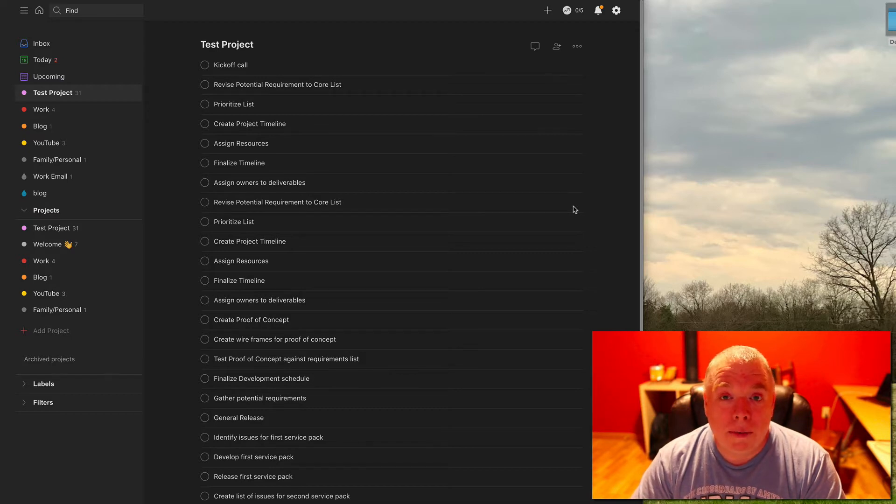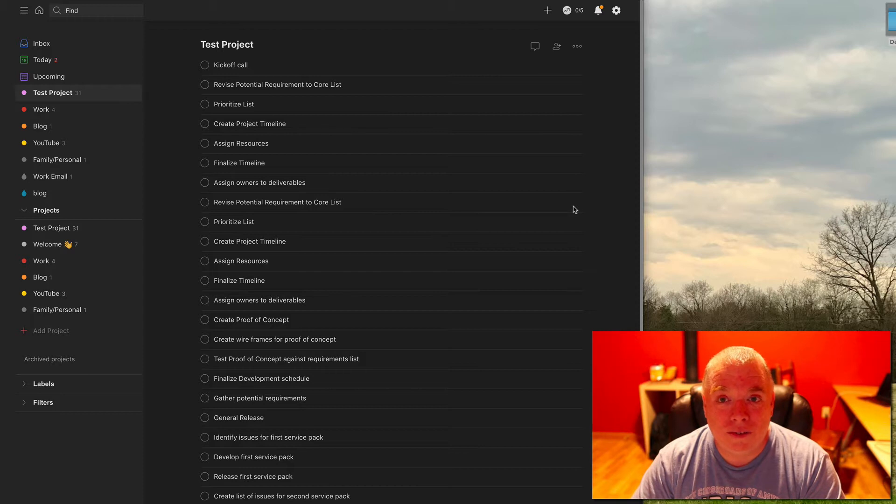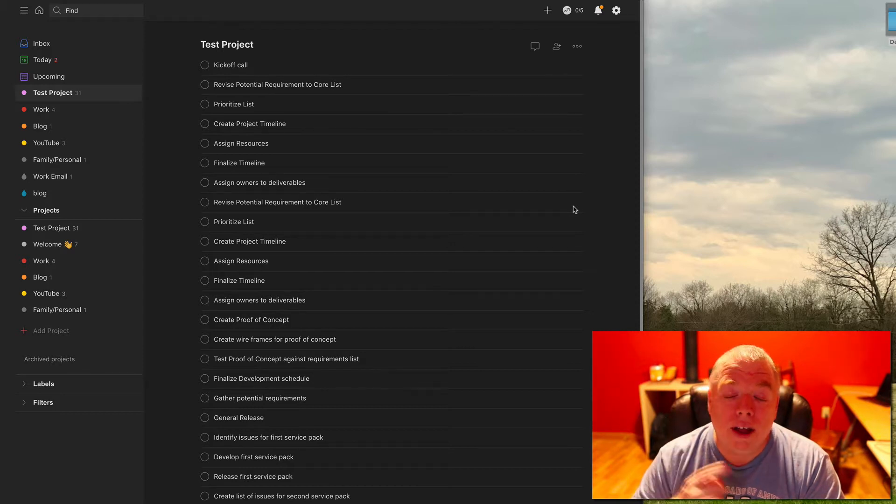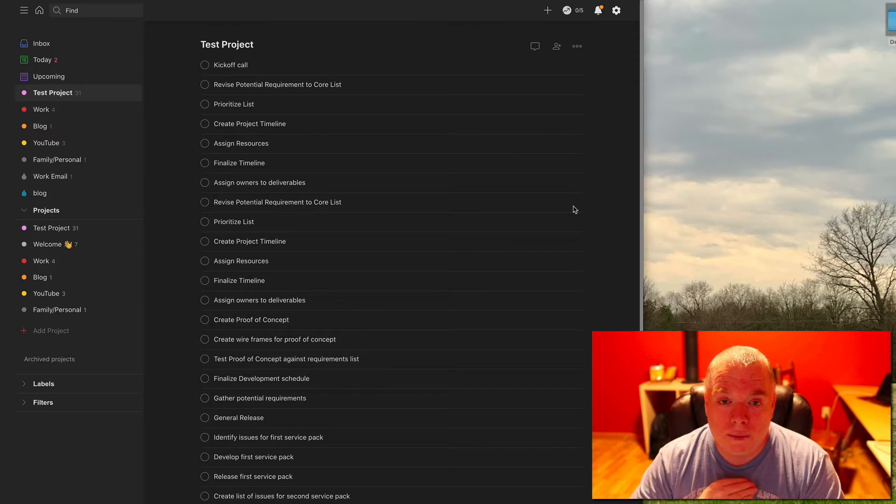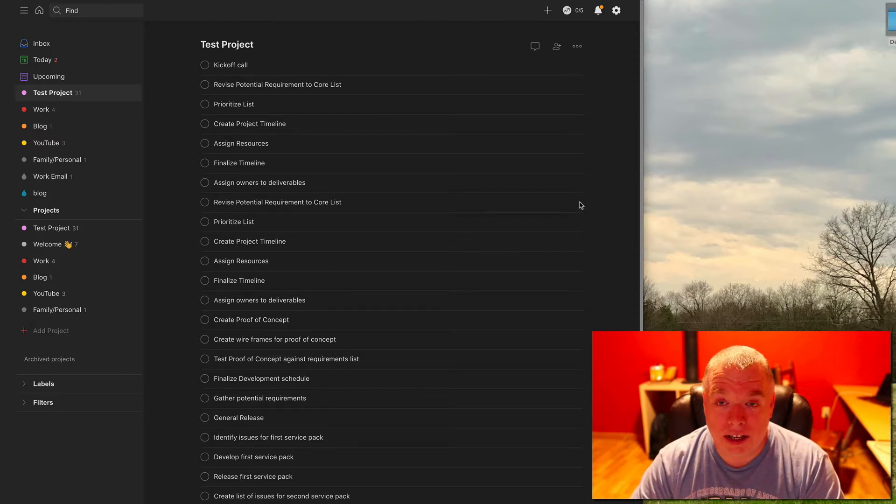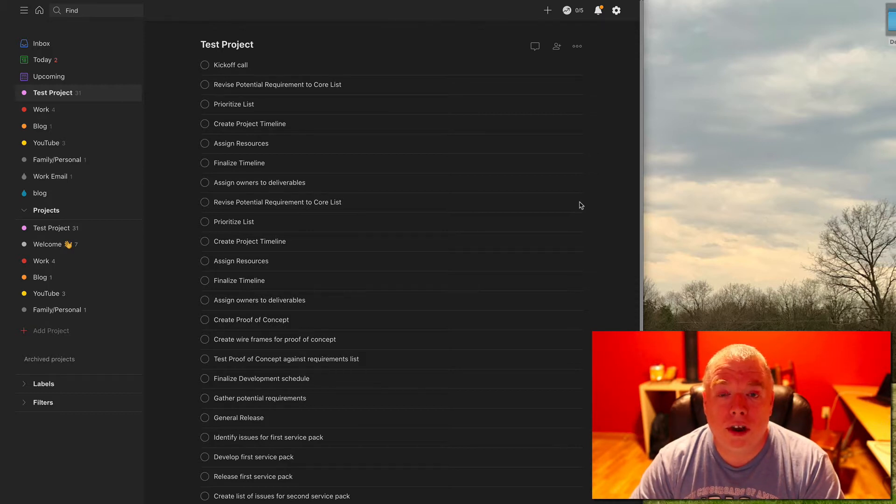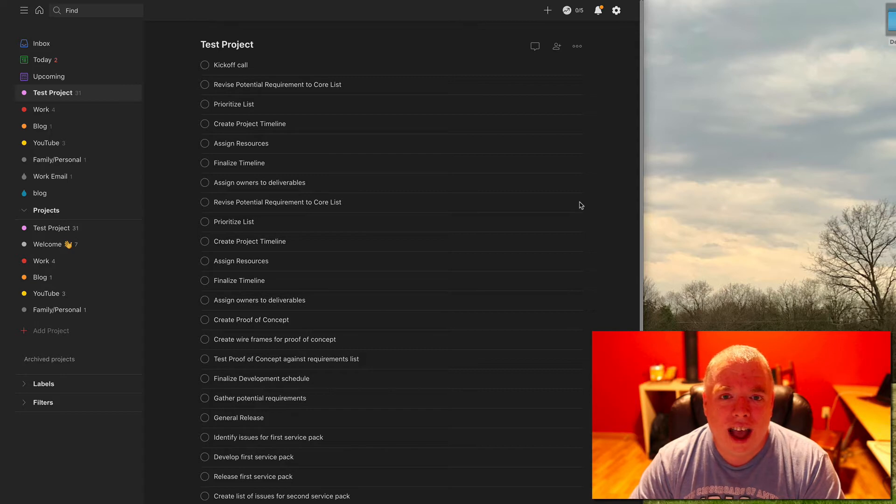Or I might even have a beginner's guide like for Todoist, for example. I have a Todoist beginner's guide video that you should check out. I'll link it above. It takes you from not knowing anything about Todoist to being able to do pretty much anything you need to do in Todoist. I highly recommend if you're just starting out with Todoist or if you're just looking to brush up on your skills, I recommend you check that video out.